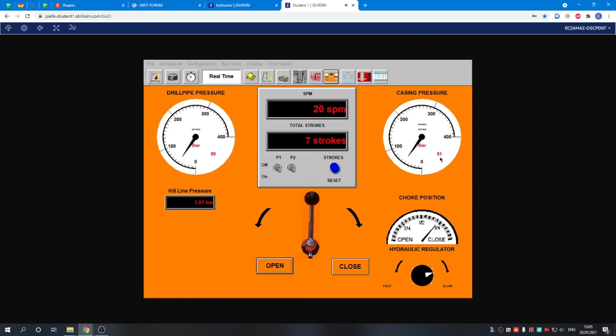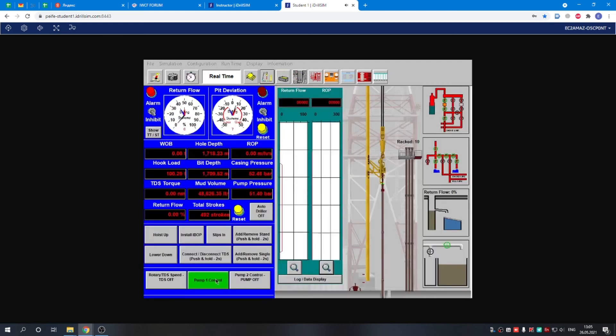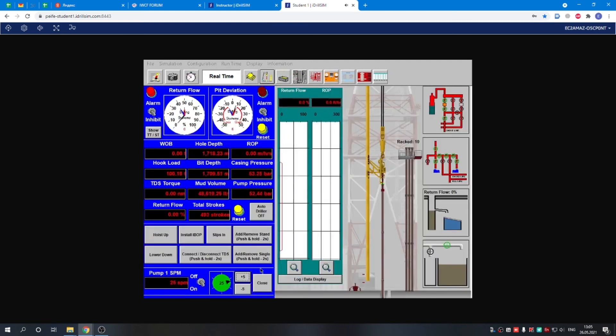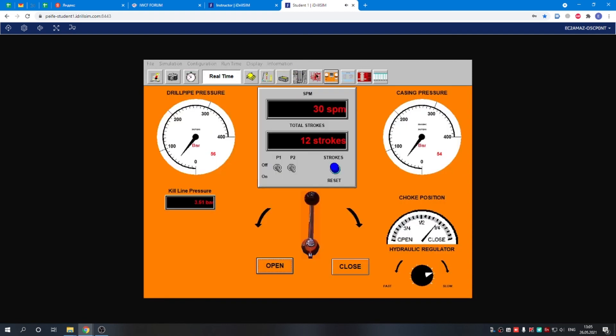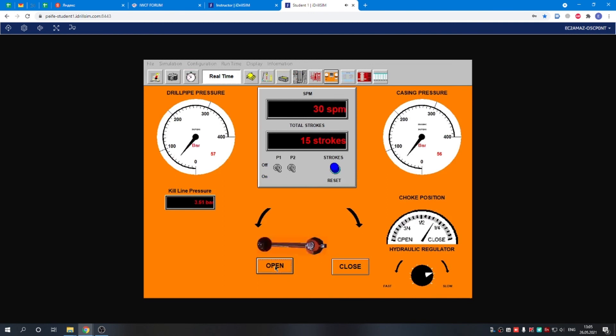The pressure is going down, so we are asking the driller to give us some more strokes per minute. We adjust the pressure by opening the choke.